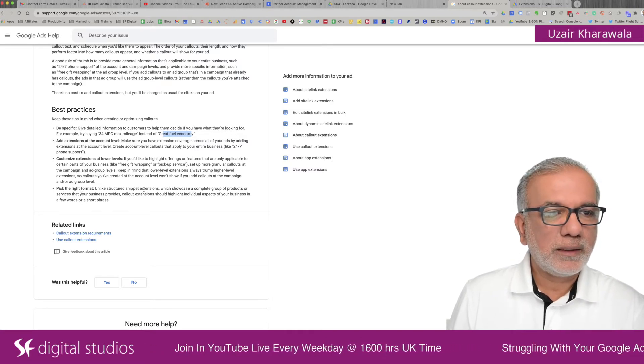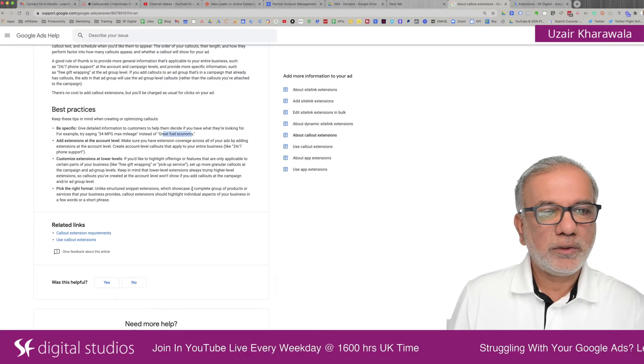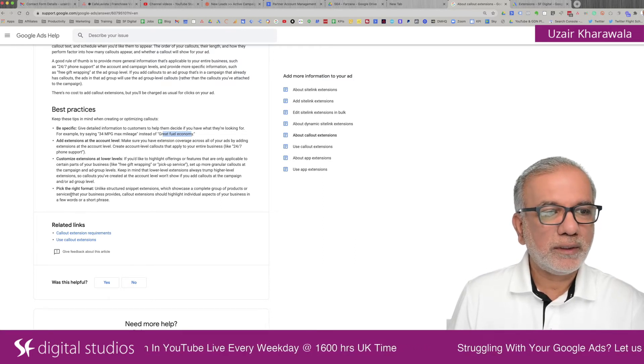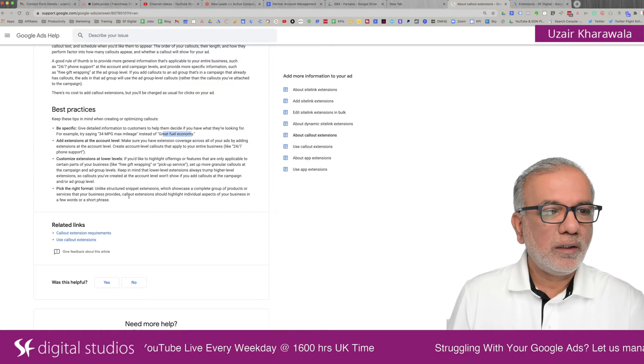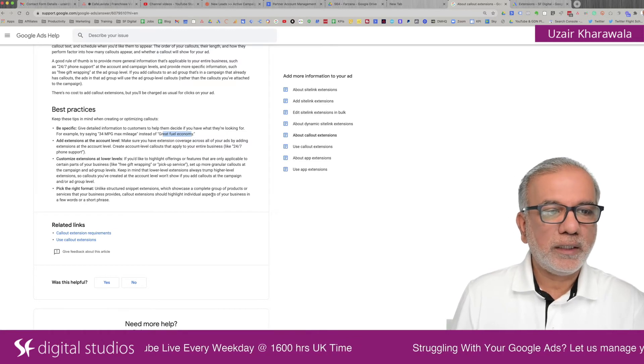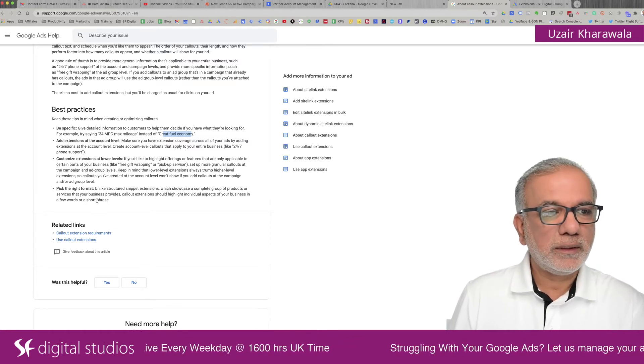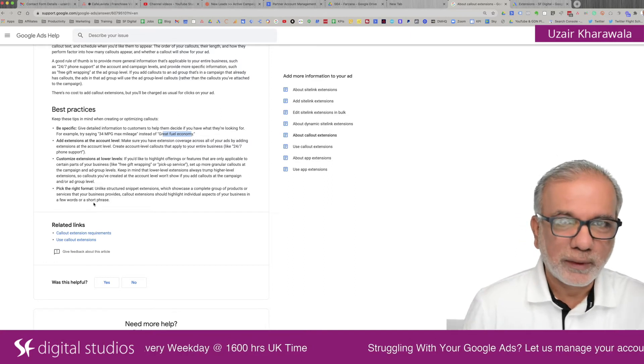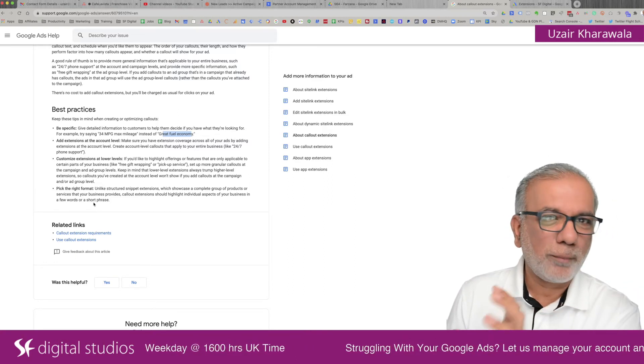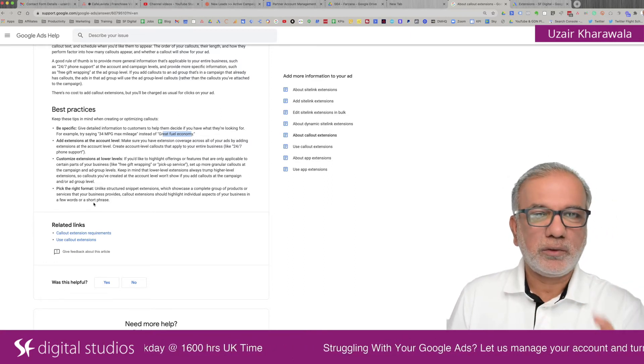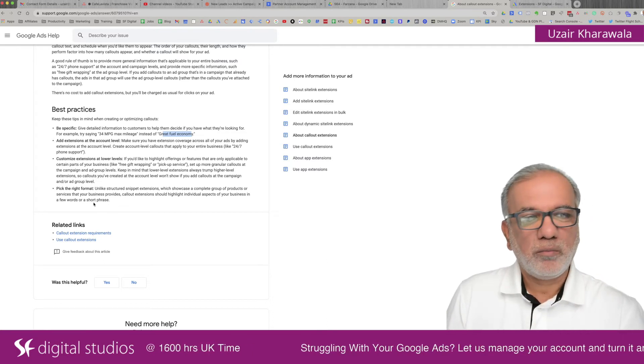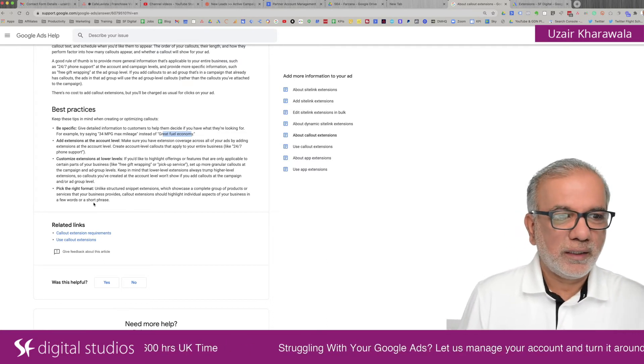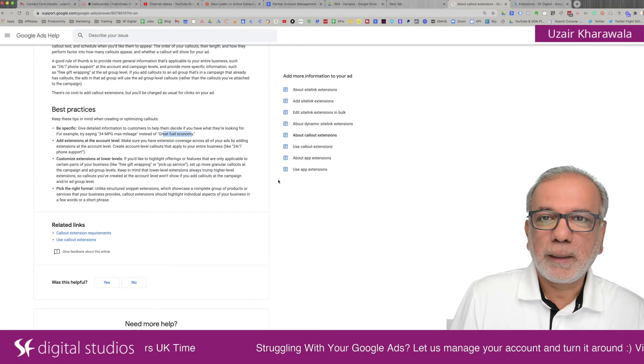Unlike structured snippet extensions, which show your complete group of products or services that your business provides, callout extensions should highlight individual aspects of your business in a few words or a short phrase. So don't make long paragraphs or long phrases, just a short, maybe two or three word phrases and that will be fine.